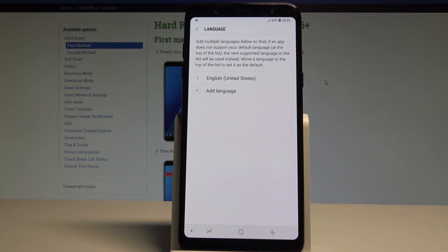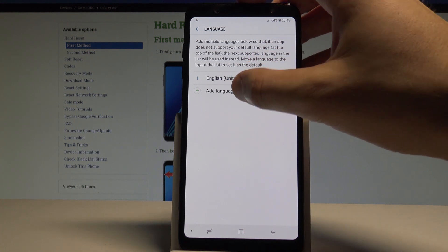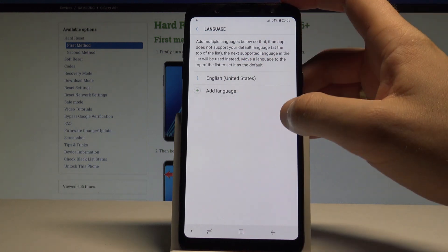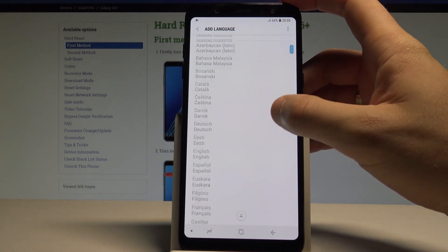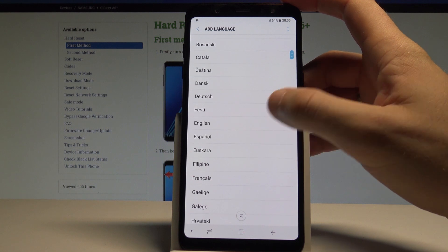As you can see, right now I'm using English from United States. If you would like to change it, choose add language and from the list select your language.